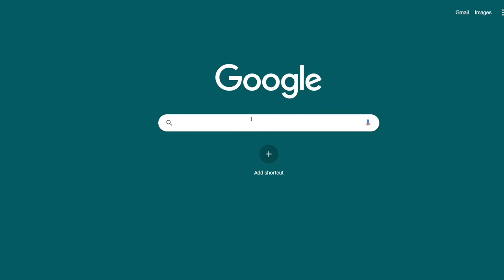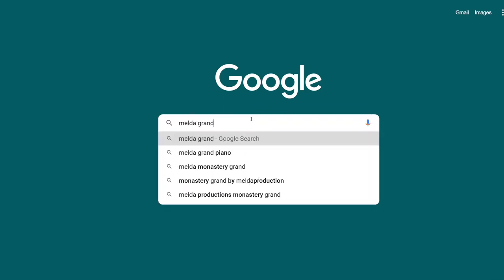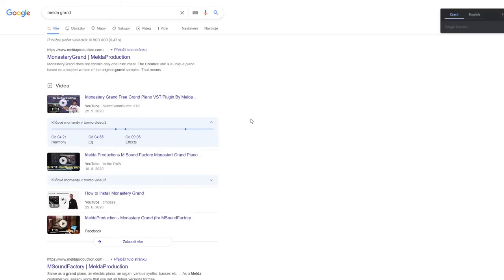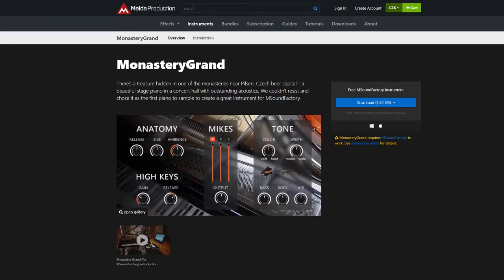First, find Melda Grand in your favorite browser. Do not download the file right away. Use this link and download the main installer.